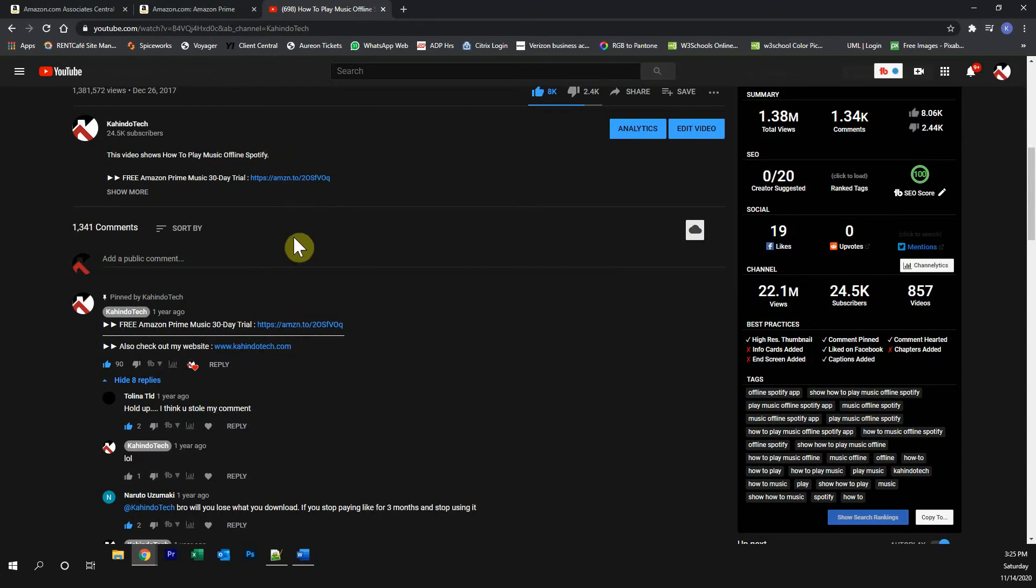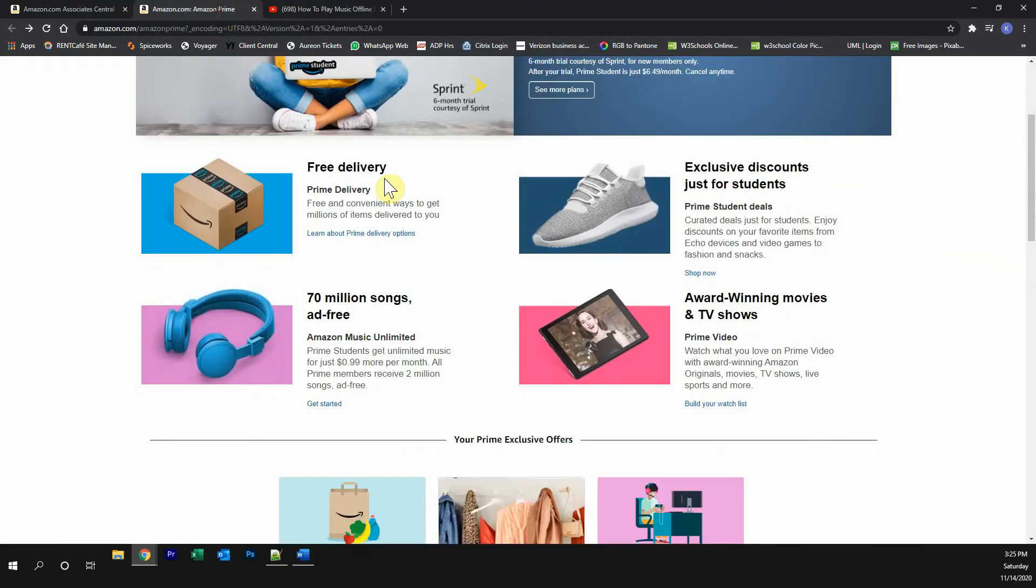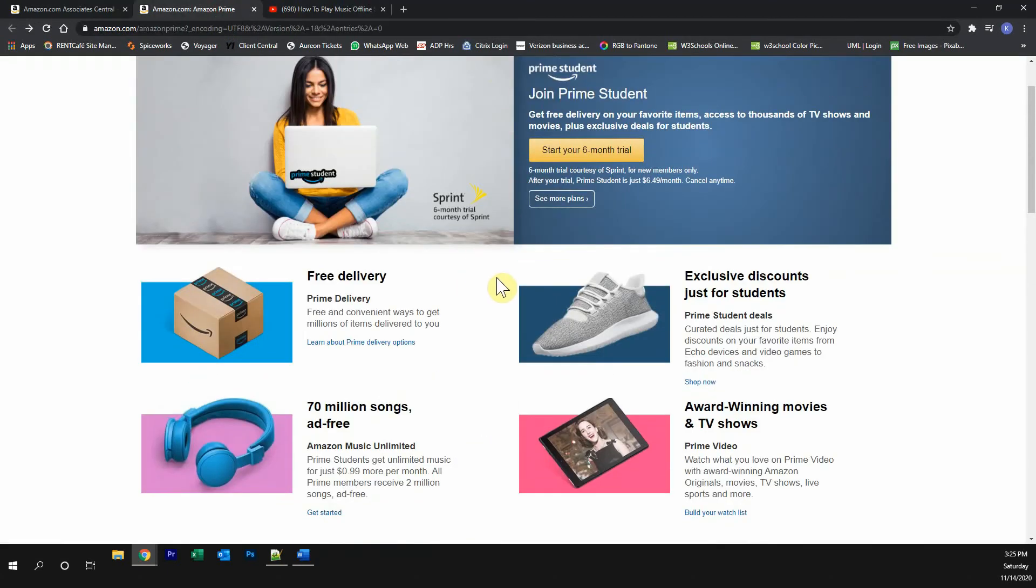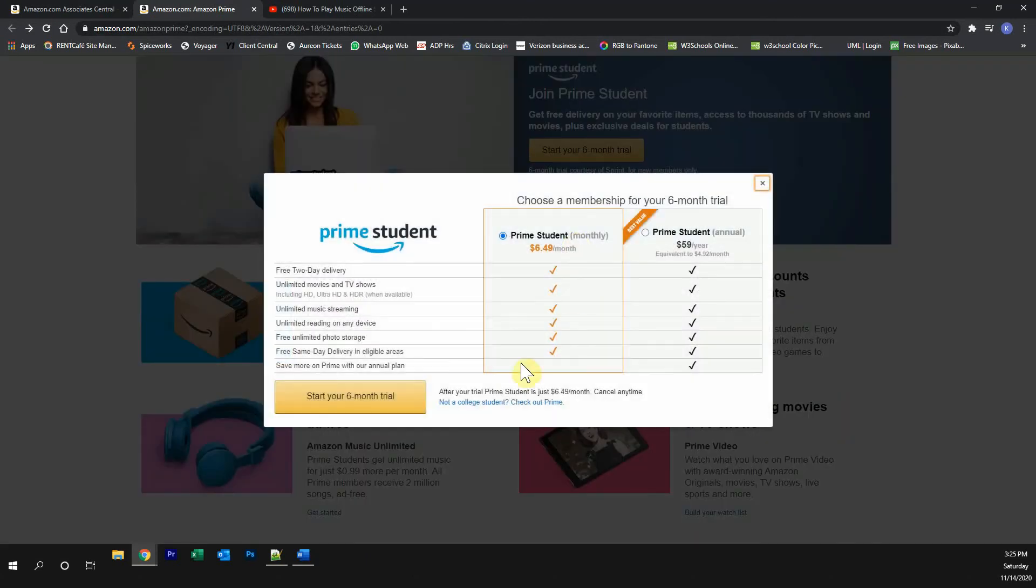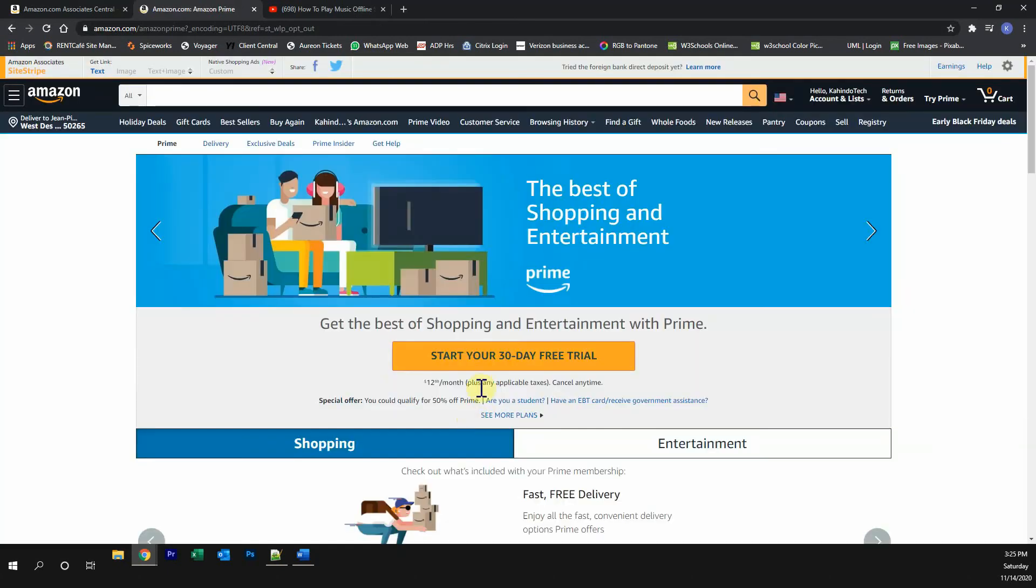Click on any one of these two links and it will take you to this page. Once you're on this page, if you're a student, click over here where it says start your six months trial. If you're not a student, click over here where it says see more plans and then click on where it says not a college student. Then you can start your free 30-day trial.